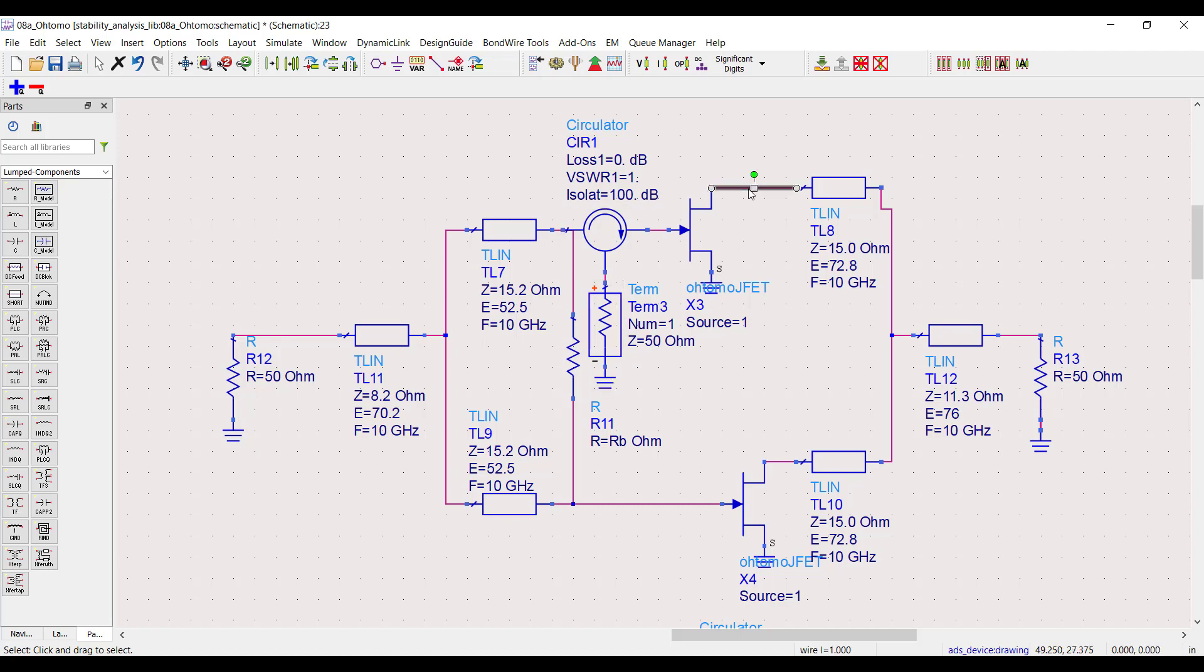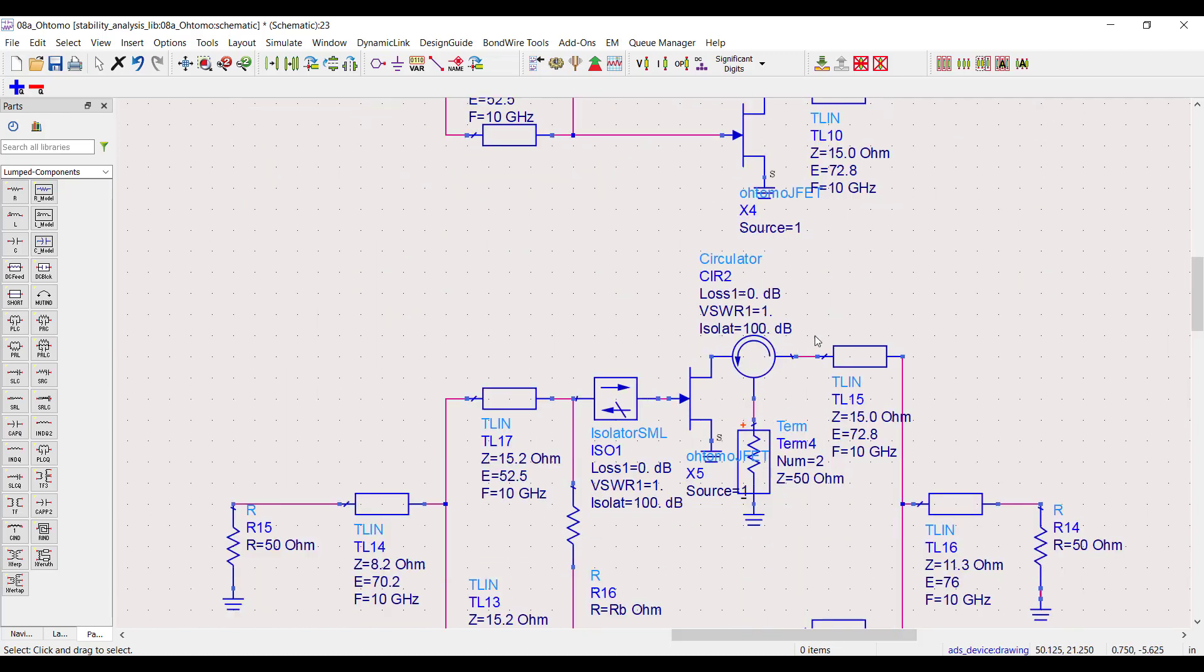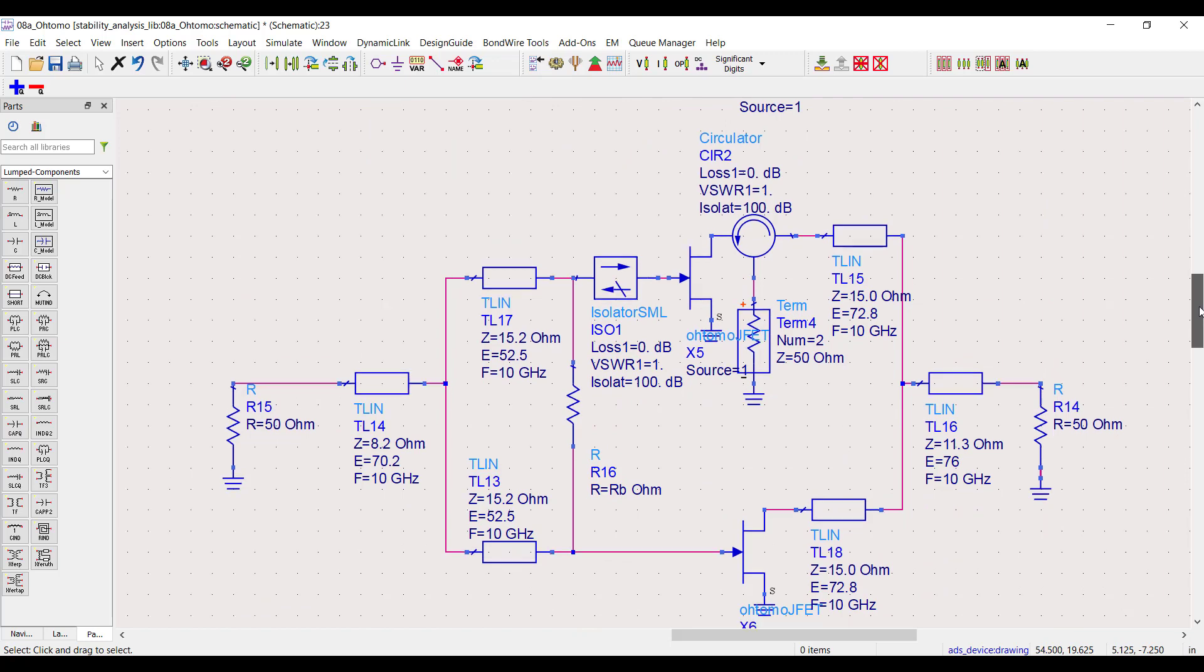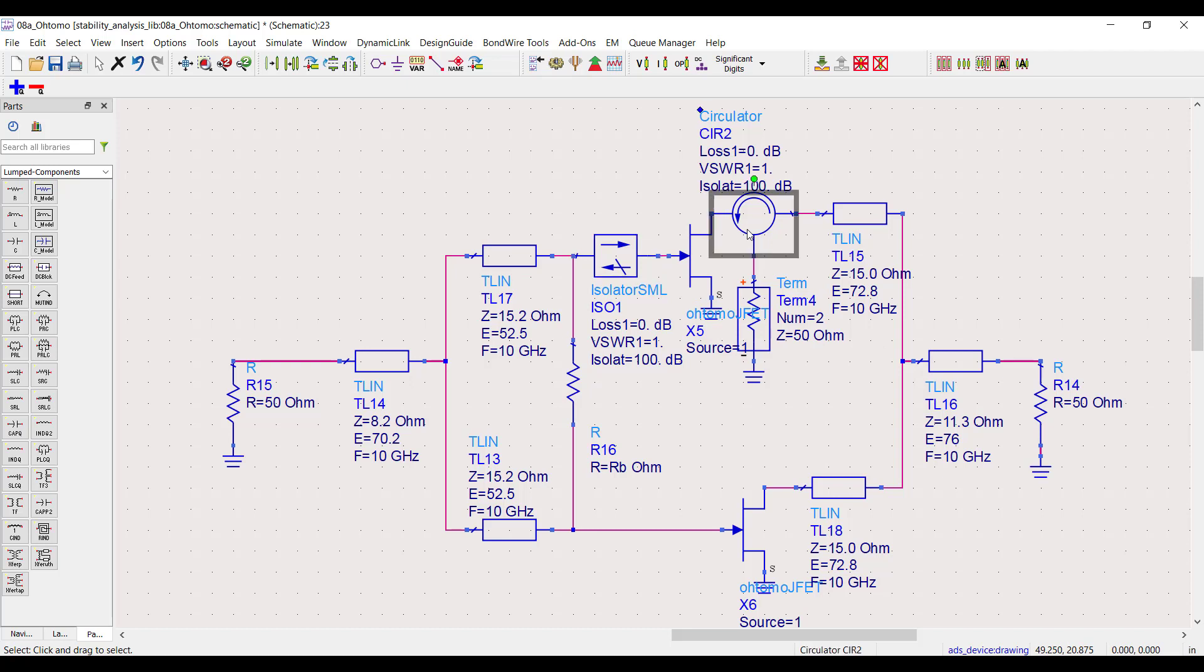Next, the second interface node, the top transistor output. Before I do that I need to replace the input node circulator with an isolator, then add an additional circulator to the output. This circulator needs to point consistently with the first one.